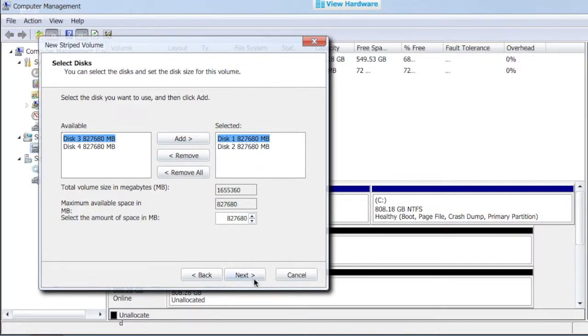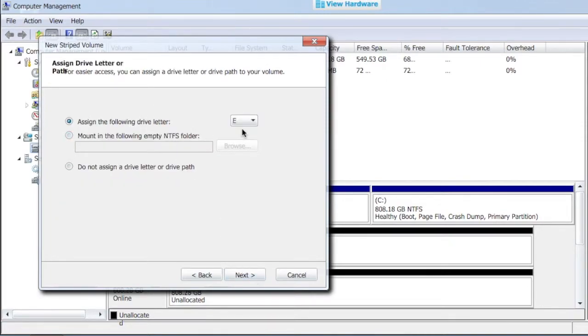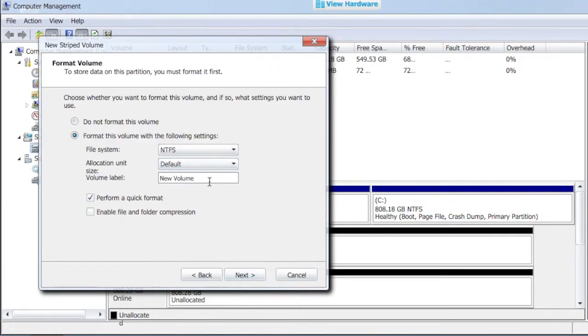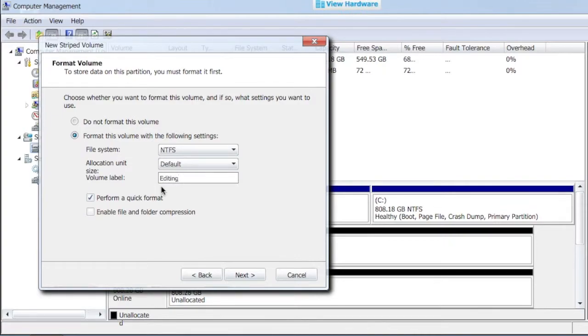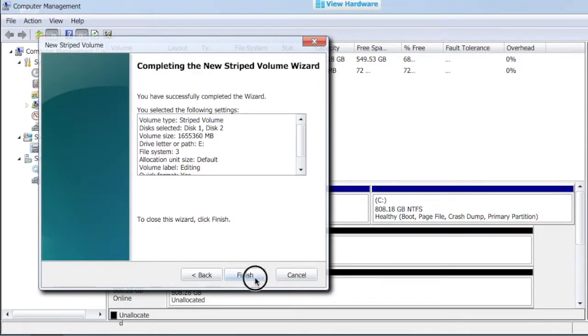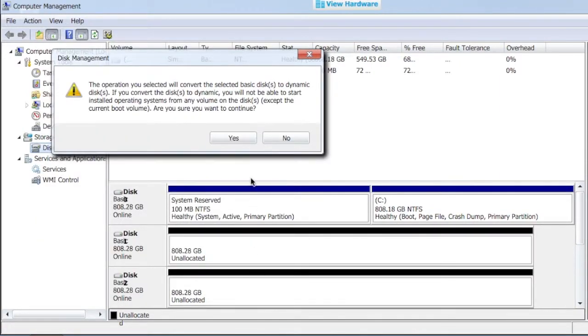Now I have two disks that are going to be part of this stripe volume. I'm going to give them a letter—in this case, I'll call it E. And I'll give it a name and format it as NTFS. In this case, I'm going to call it editing, and this is going to be my RAID zero for speed. And finish.